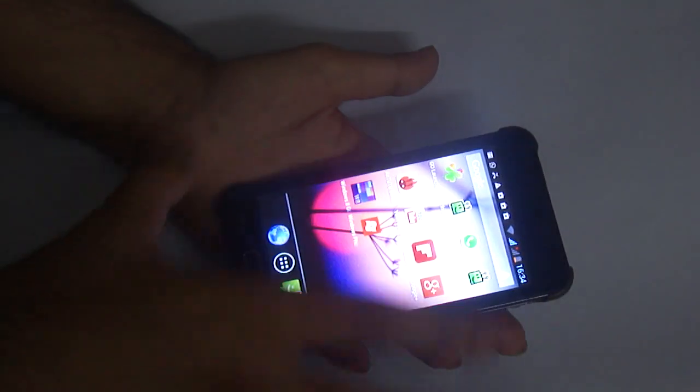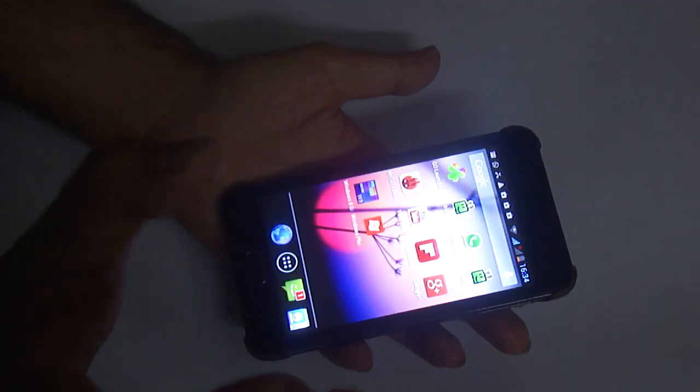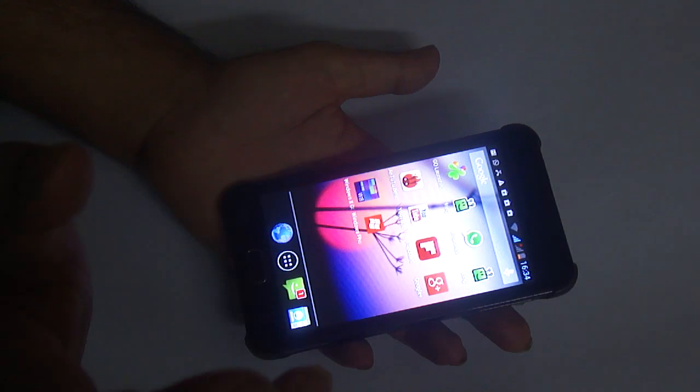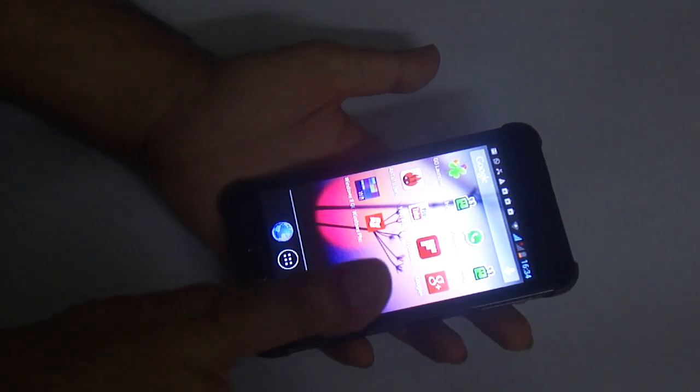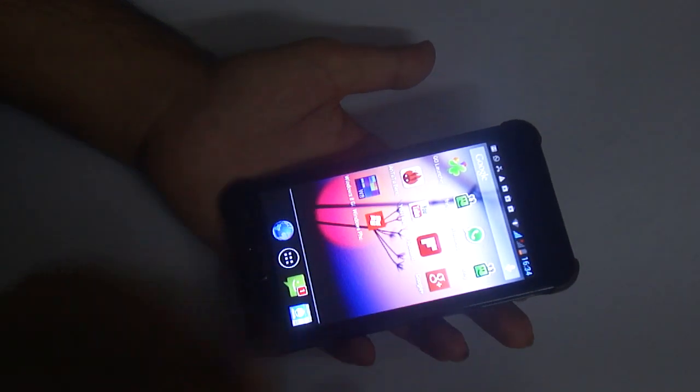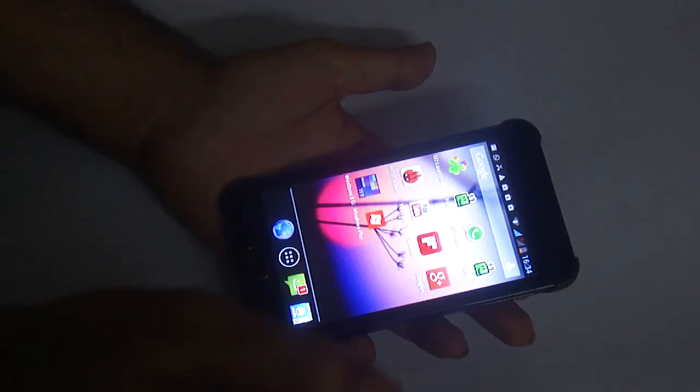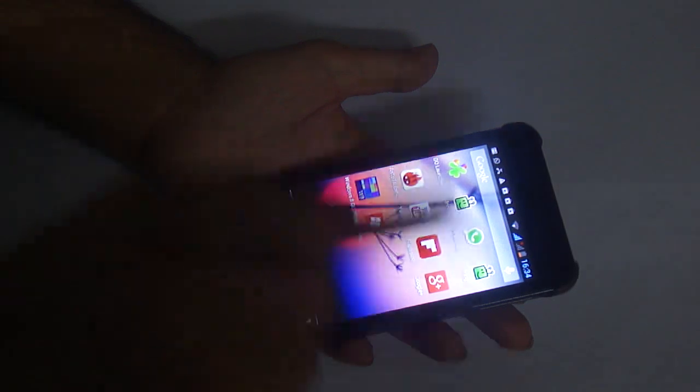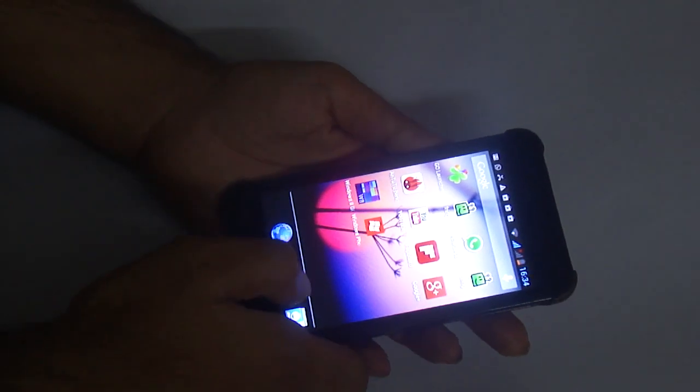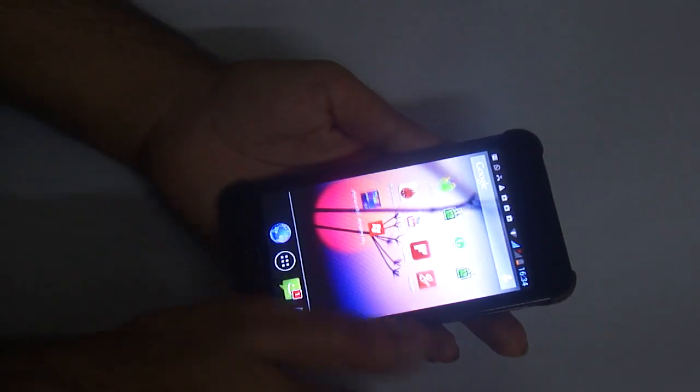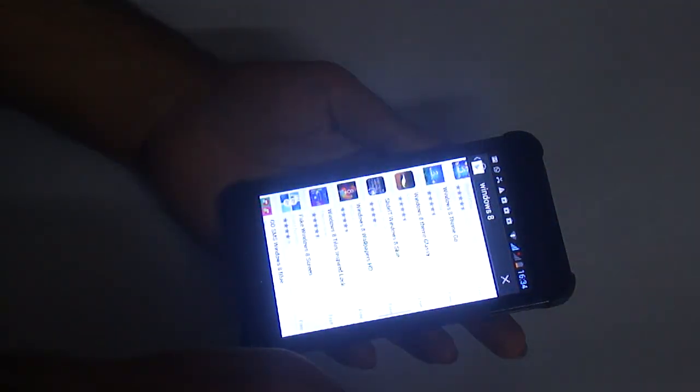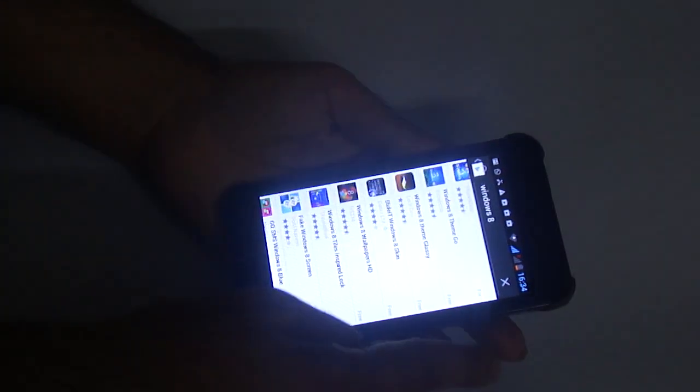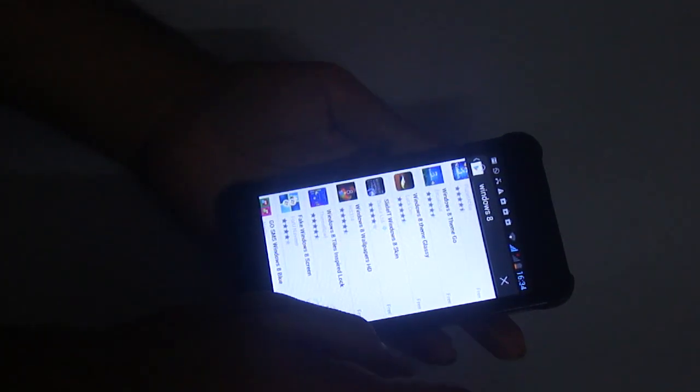You can change the Android theme and make it appear as if you're using a Windows phone. First, you need to go into the Google Play Store and search for Windows 8.